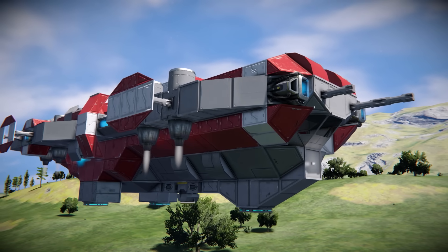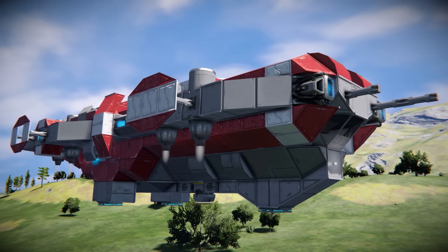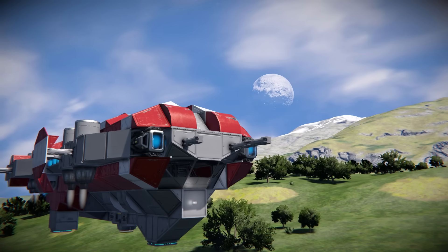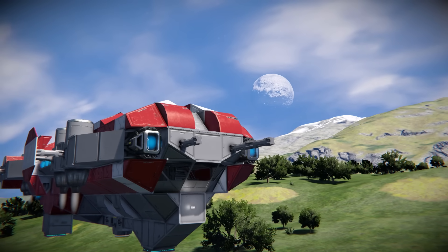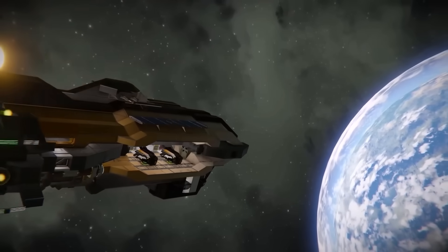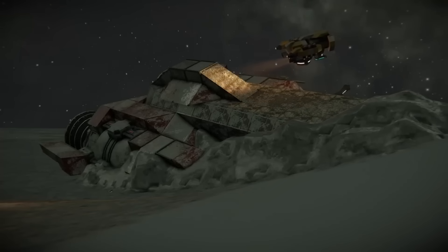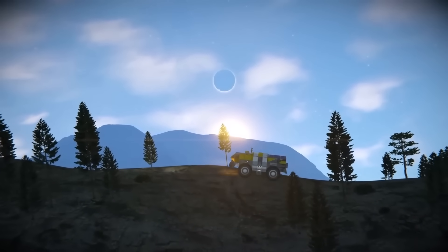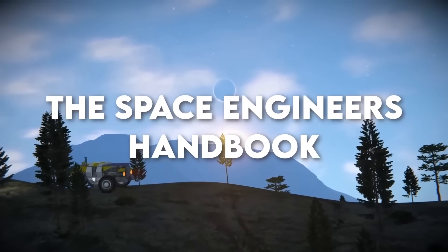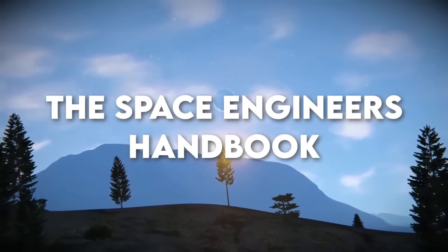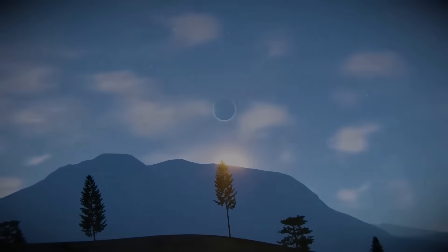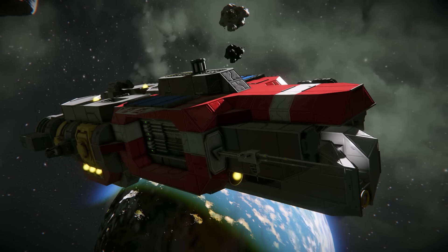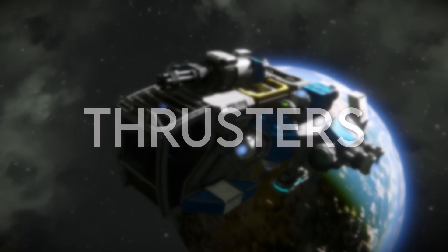Designing ships in Space Engineers can be a process that takes as long as you're prepared to spend. To newer players or inexperienced builders, it can seem daunting and challenging to pre-plan and build ships due to all the different elements involved. In this episode of the Space Engineers Handbook, I'll be going over the basics of ship design. This video contains a general guide for all vessels regardless of purpose or size. There will be elements non-applicable to certain types of craft, so pick and choose which might apply to yours.